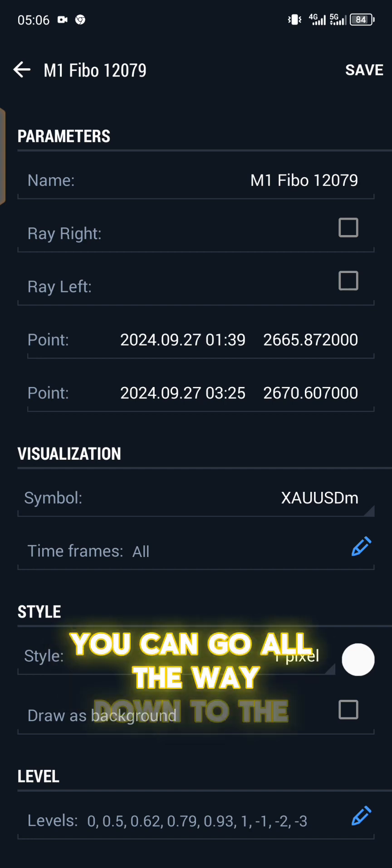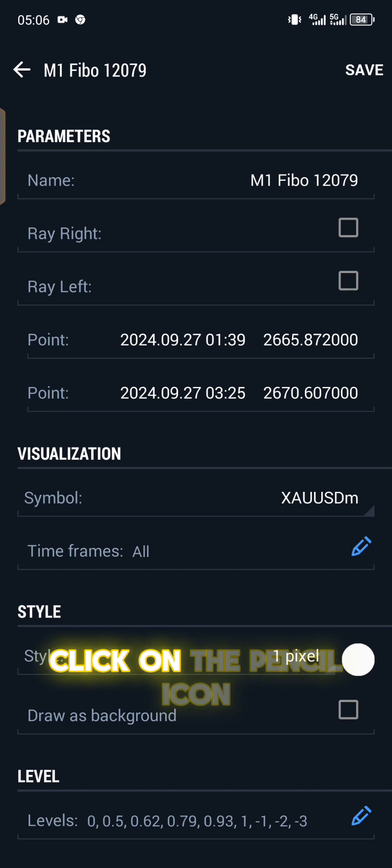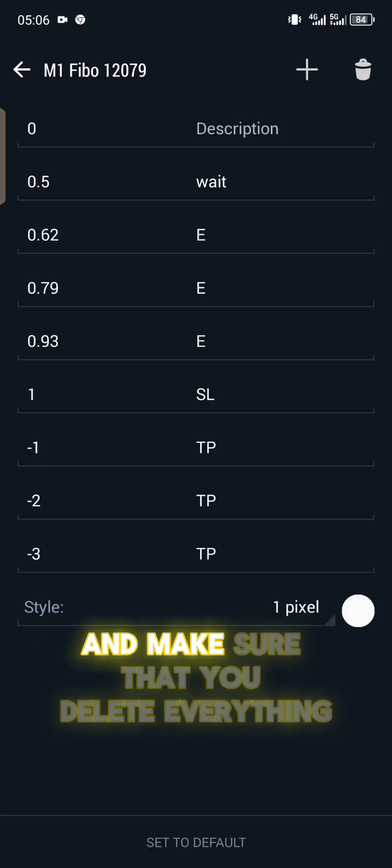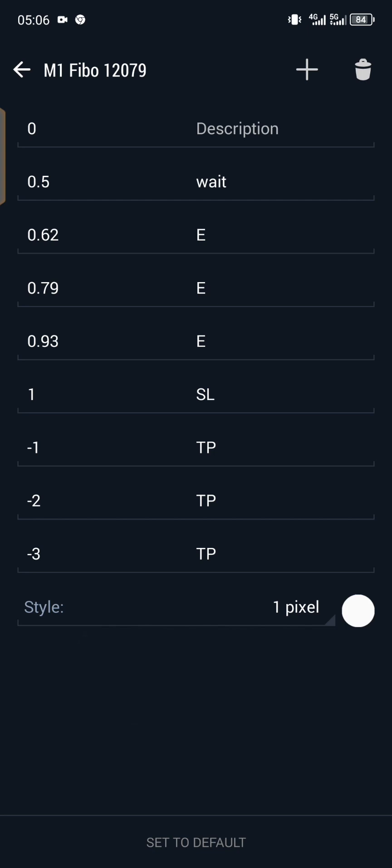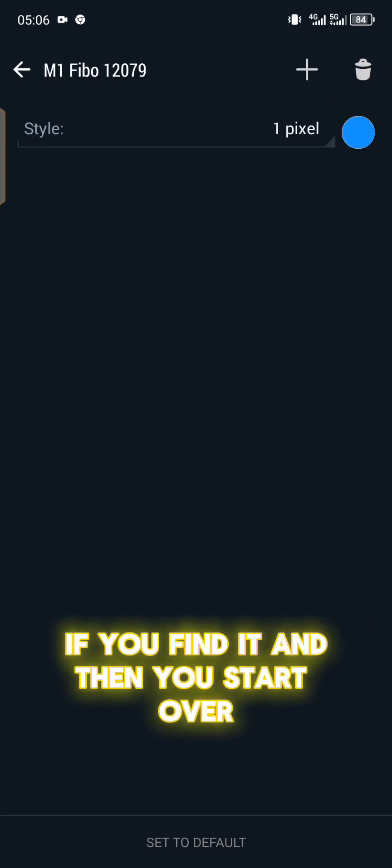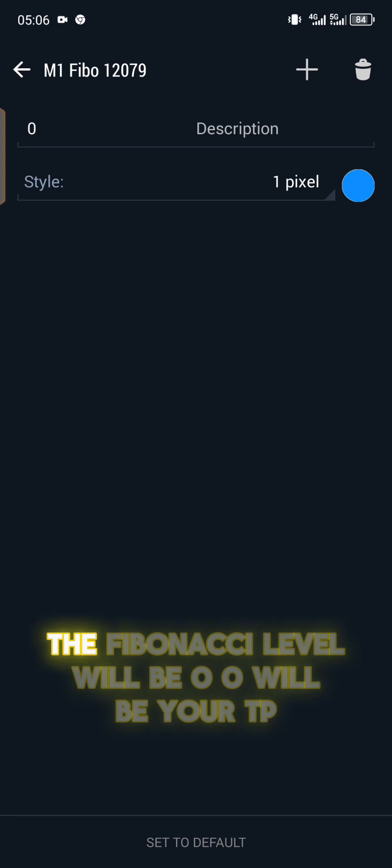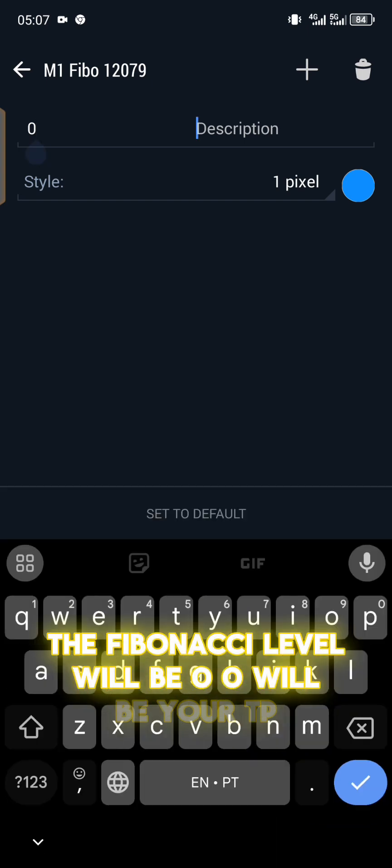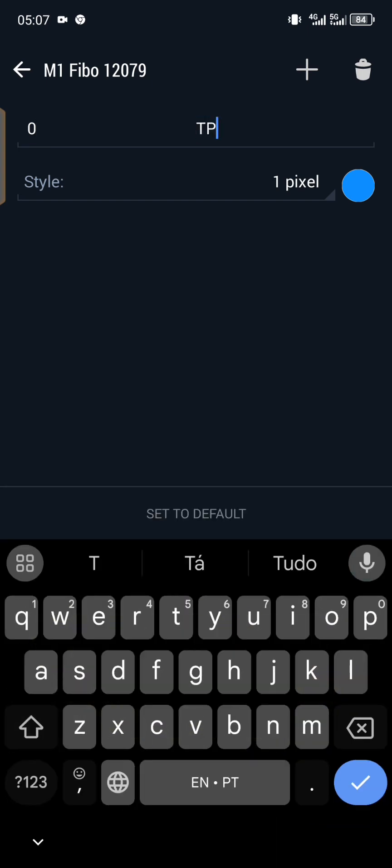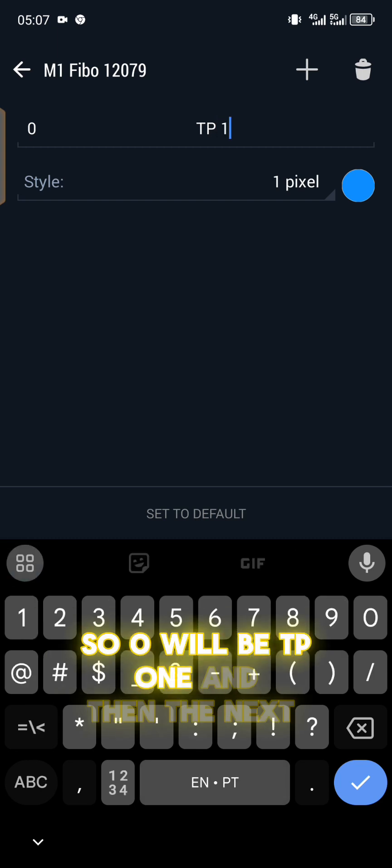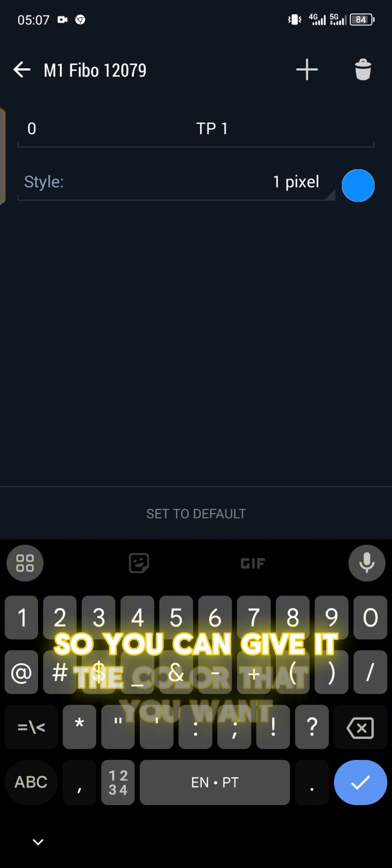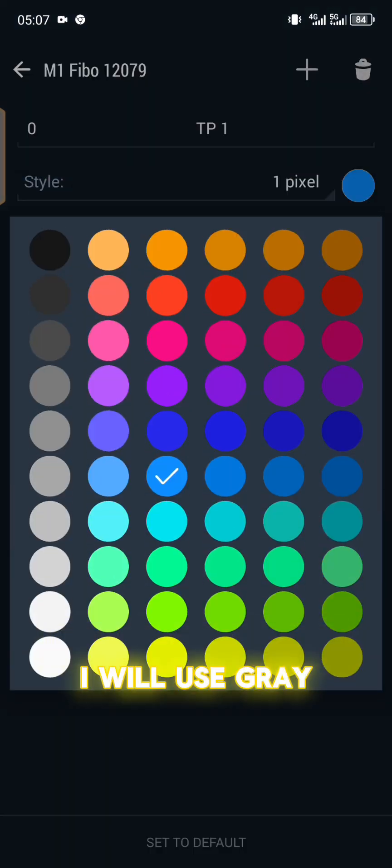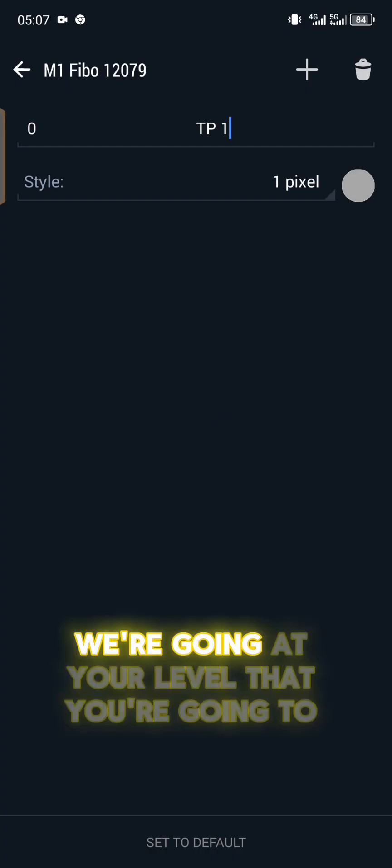Our main focus here will be the levels of the Fibonacci. You don't touch anything else. You go all the way down to the levels, click on the pencil icon, and make sure that you delete everything. Then you start over. First thing you're going to do is the Fibonacci level will be zero. Zero will be your TP1.